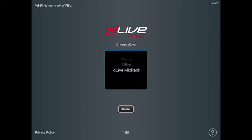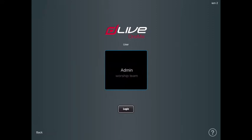And then you have two options in this next screen. You have admin and worship team. You don't want to use admin because that could get you in a lot of trouble. So we're just going to use worship team and hit login.